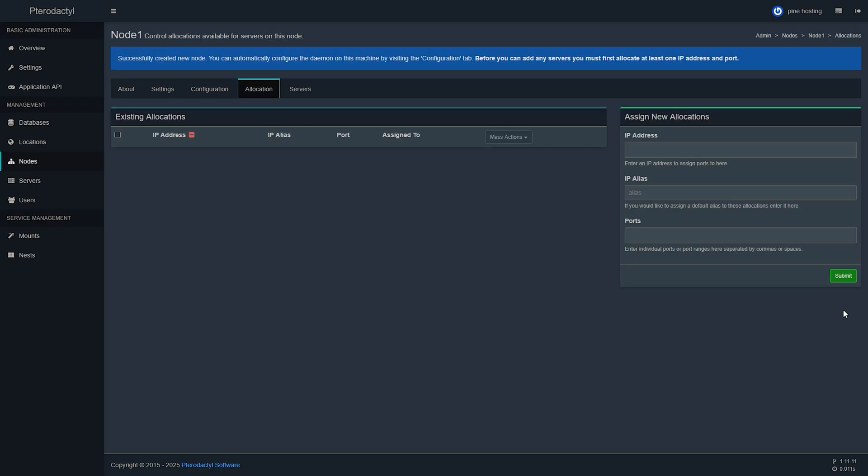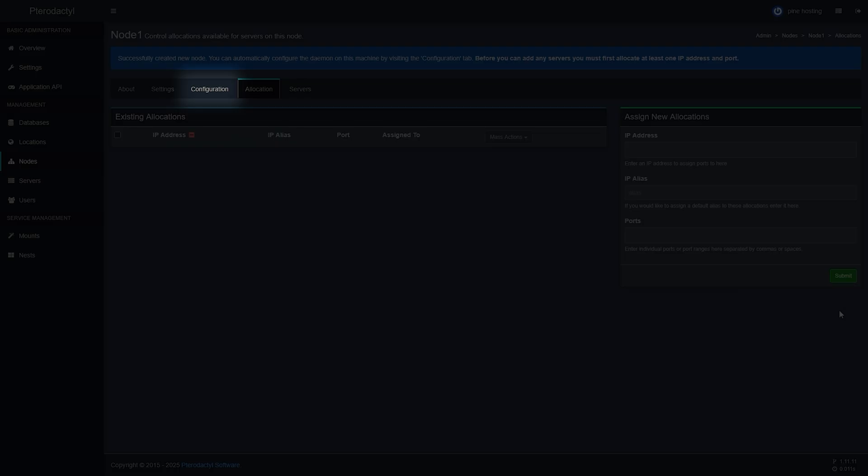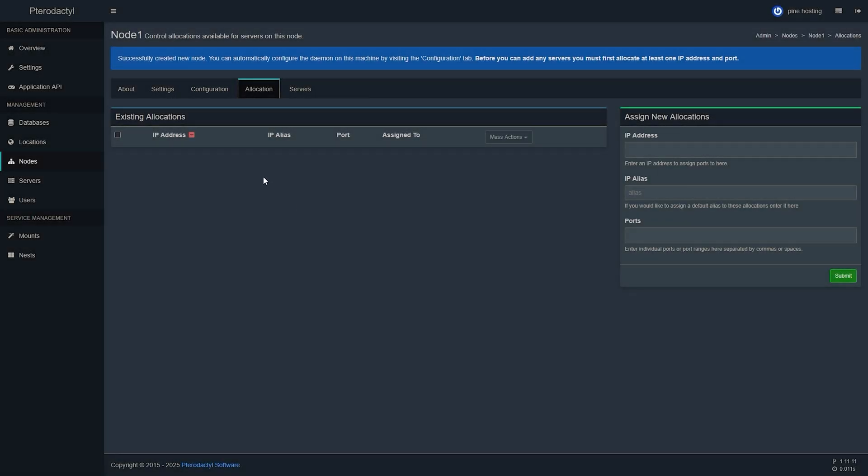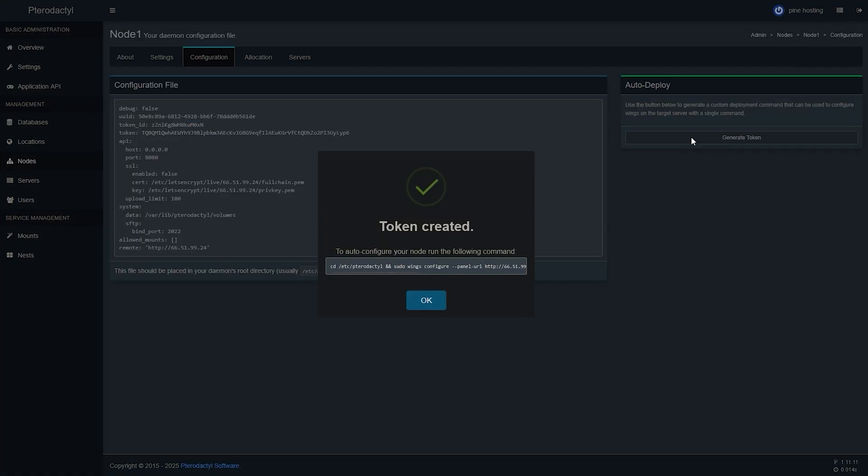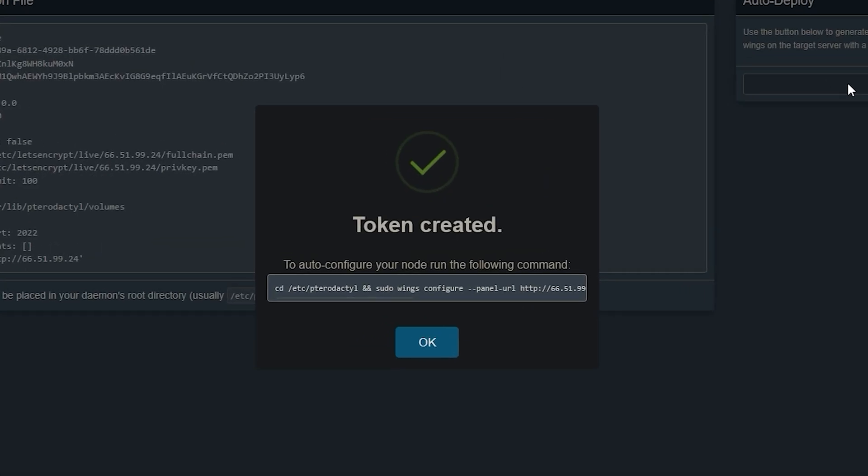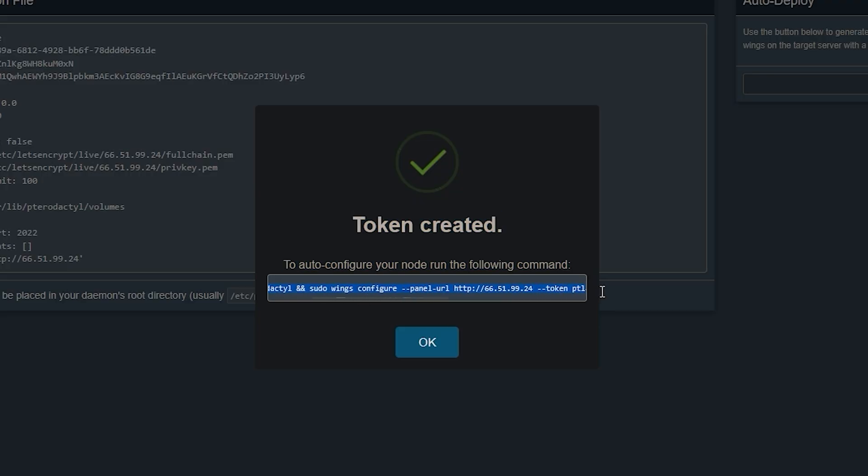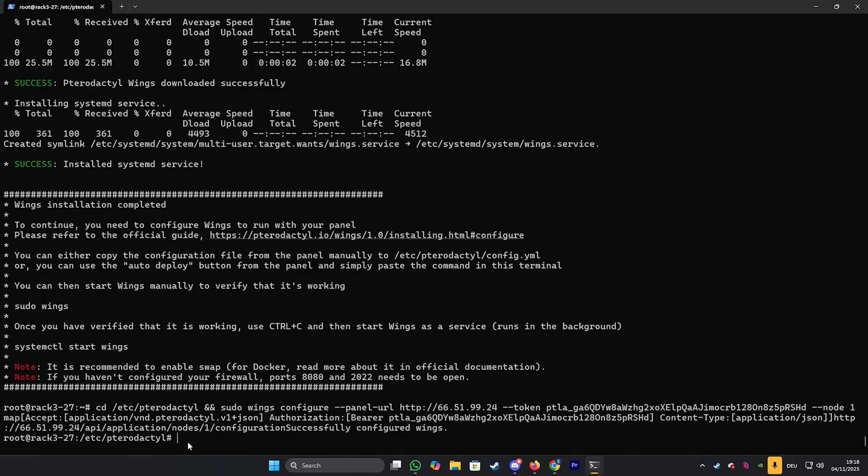The final step is configuring the panel's wings. To do that we will need to first go over to the configuration tab on our panel and then click on generate token. We're going to use this token to auto configure the wings so go ahead and copy the entire thing and then we're going to paste that into our terminal.